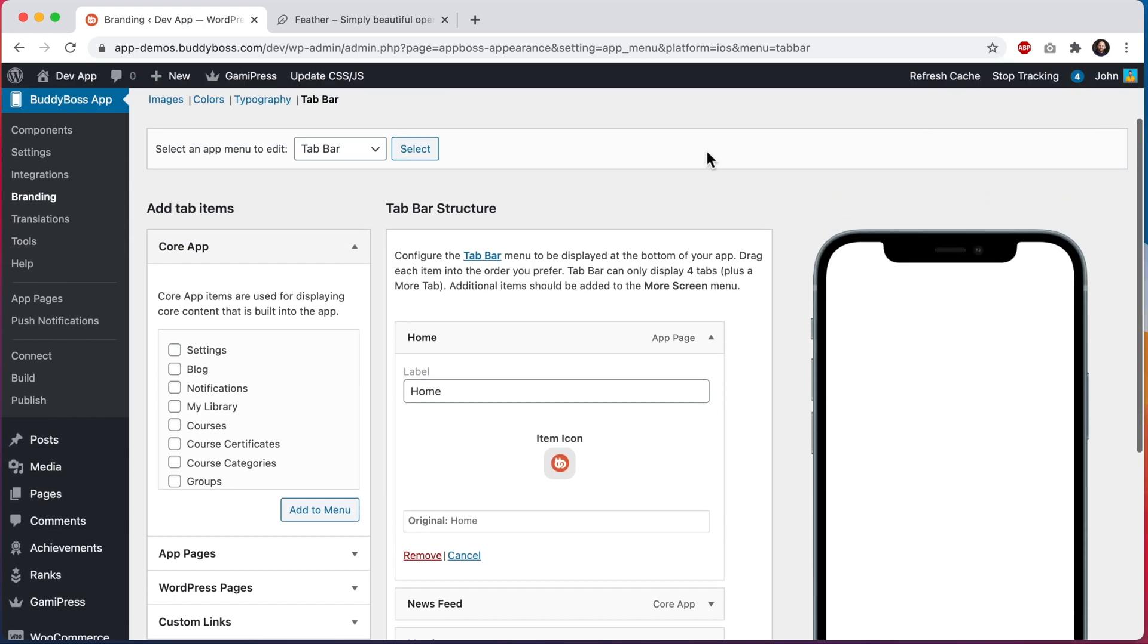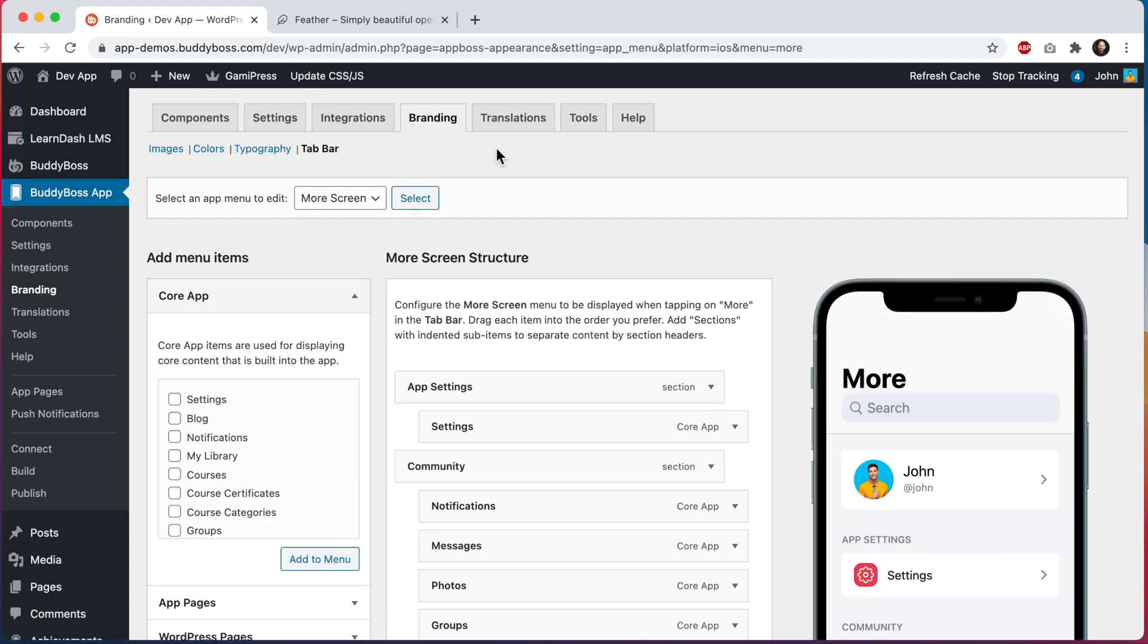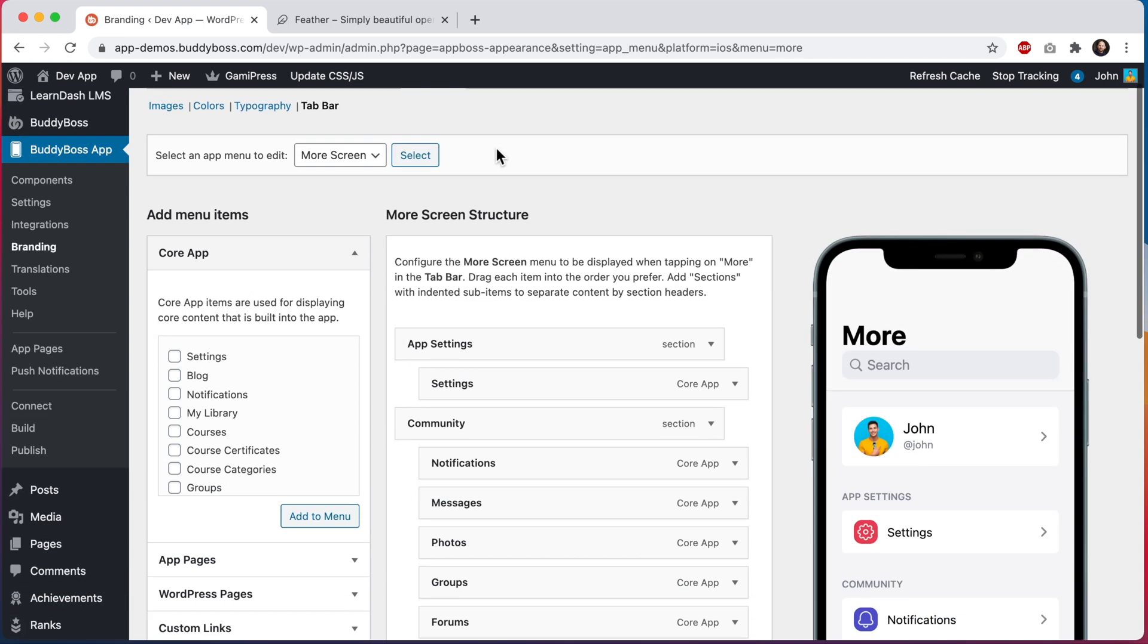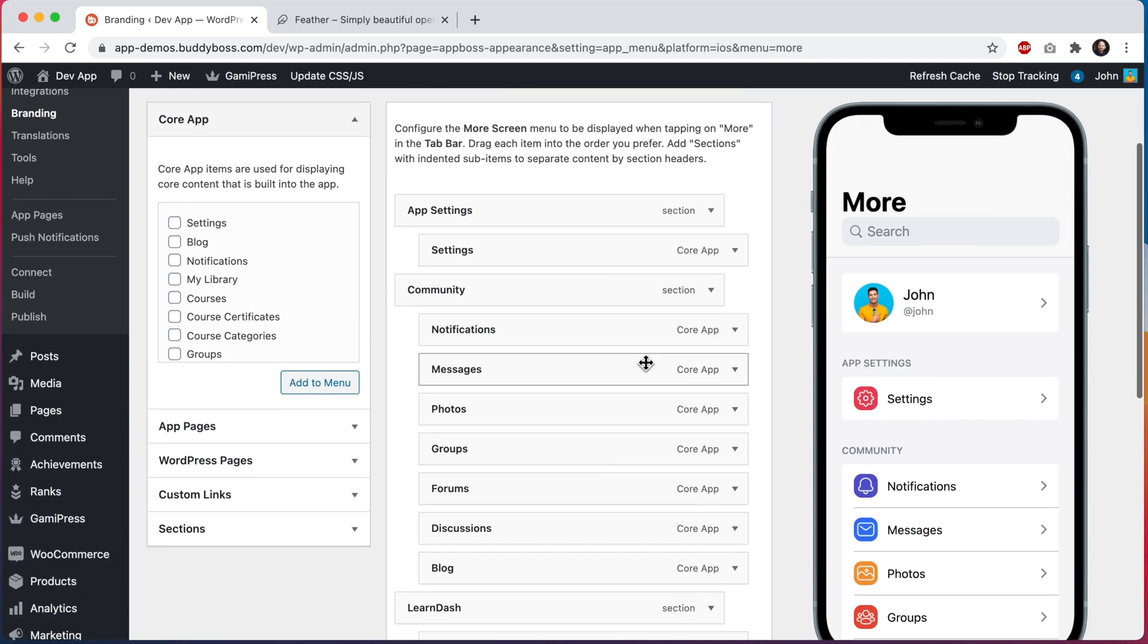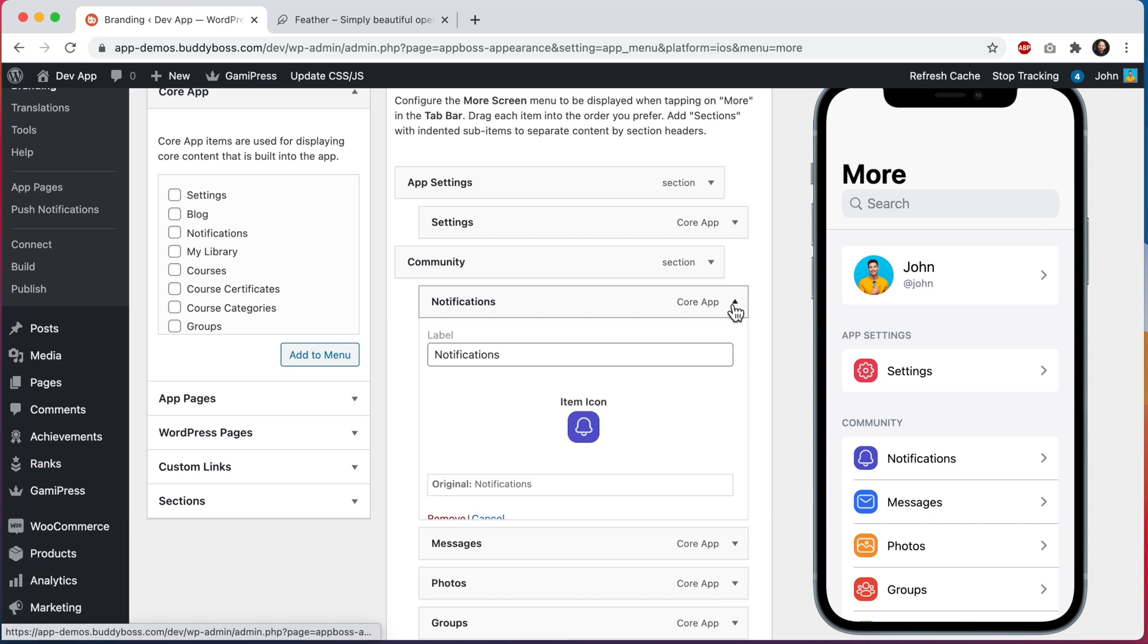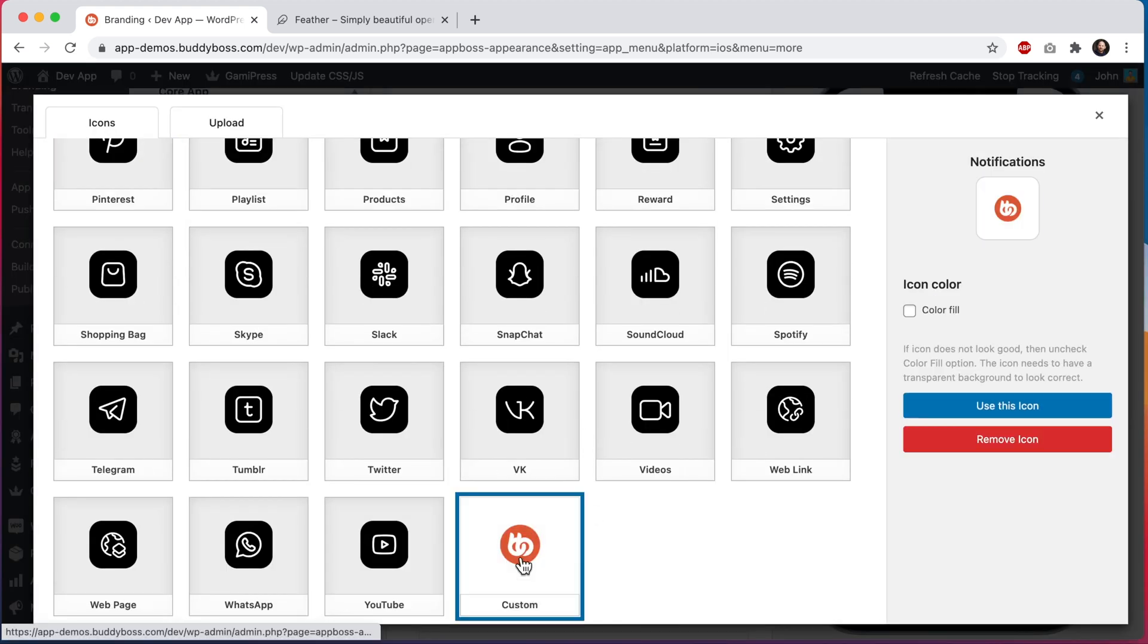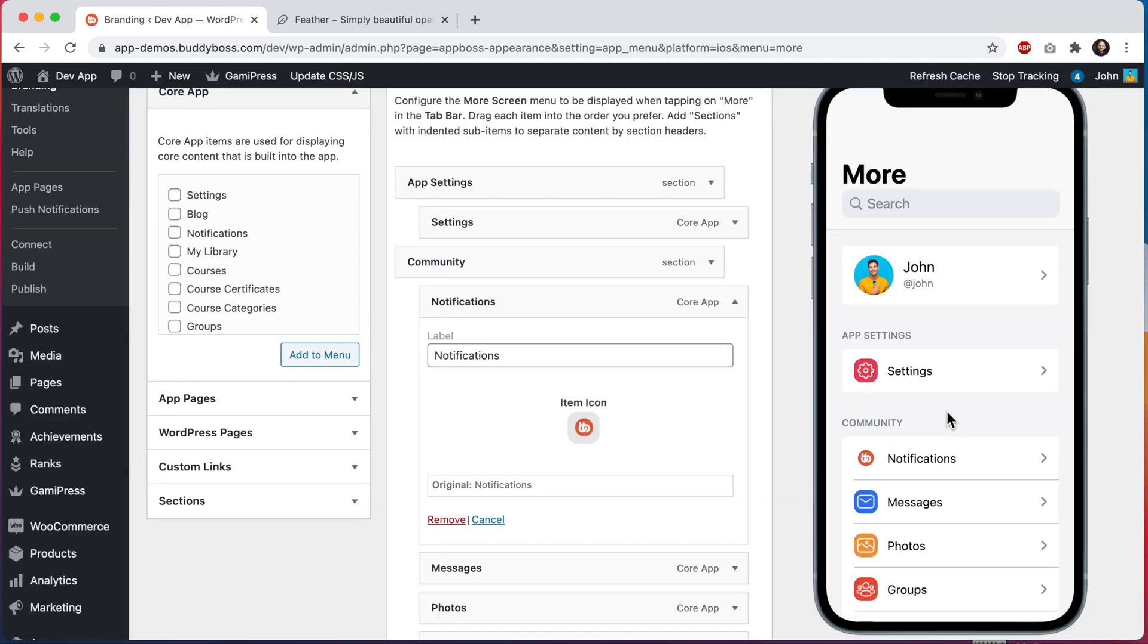Let's switch over to the more screen. Let's try switching this notifications icon to the colorful buddy boss icon that we just uploaded. I'll scroll down and select that icon. As you can see this does not fit in very nicely with the rest of the icons. What we really want is an outlined icon that we can apply a color to just like these other icons.